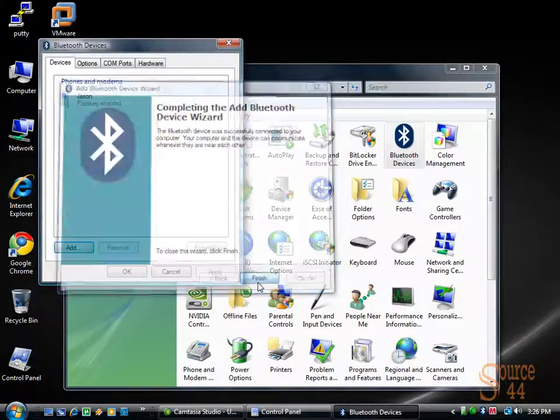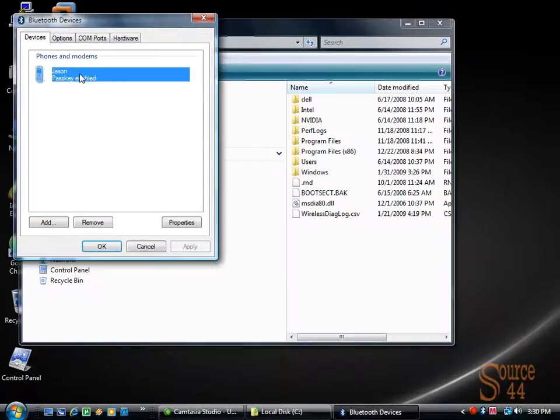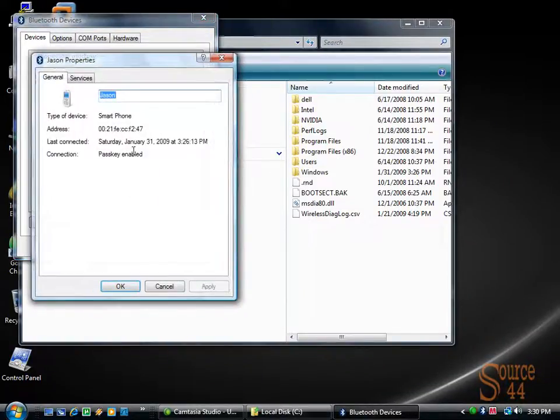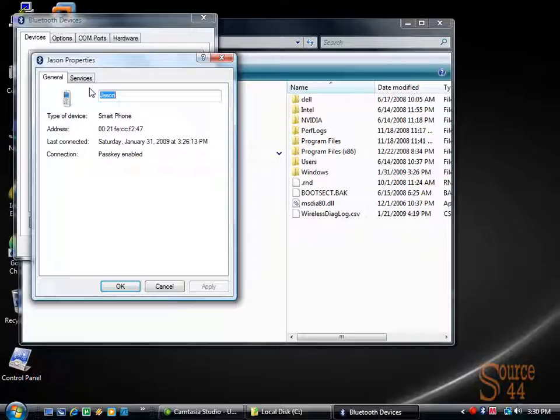And that's it, guys. So we'll finish that up. And you'll see now, if we go to the properties of that device, the type of device is a smartphone. There's our address, when I was last connected, whether or not we have a passkey enabled.